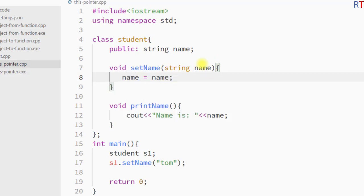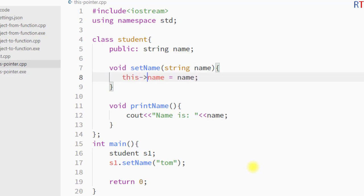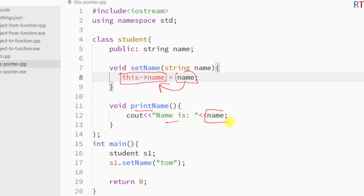In that case we have to use the `this` pointer, writing `this` followed by the arrow operator. By doing so we are initializing the `name` property of the current calling object with the passed parameter `name`. We also have a `printName` function to print the `name` property of that object.